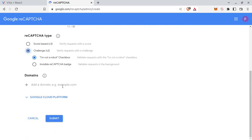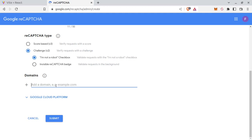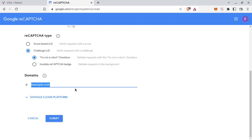And for domain, right now I am on localhost so only localhost. Don't add port or http. And if it's a deployed site, then you can add your domain without https or if you have any port, then without port. So localhost and then submit.